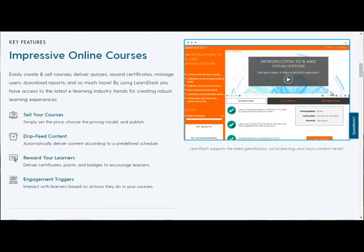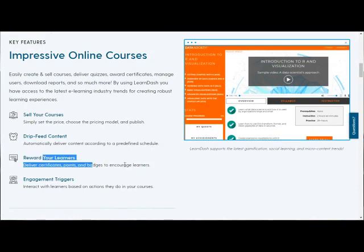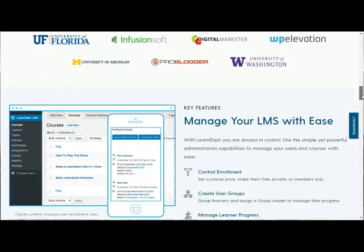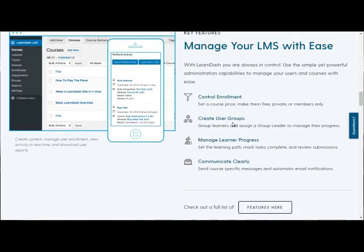Scrolling through LearnDash, you can sell your courses, drip feed content, deliver certificates, points, and badges to encourage learners, and you've got engagement triggers — based on different student actions you can message them automatically or trigger certain events. It's not just an online LMS that accepts money and delivers content — it's so much more. You can create groups, manage learning progress, see where students are in their learning path, and get reports with a bird's-eye overview of everybody in your course.